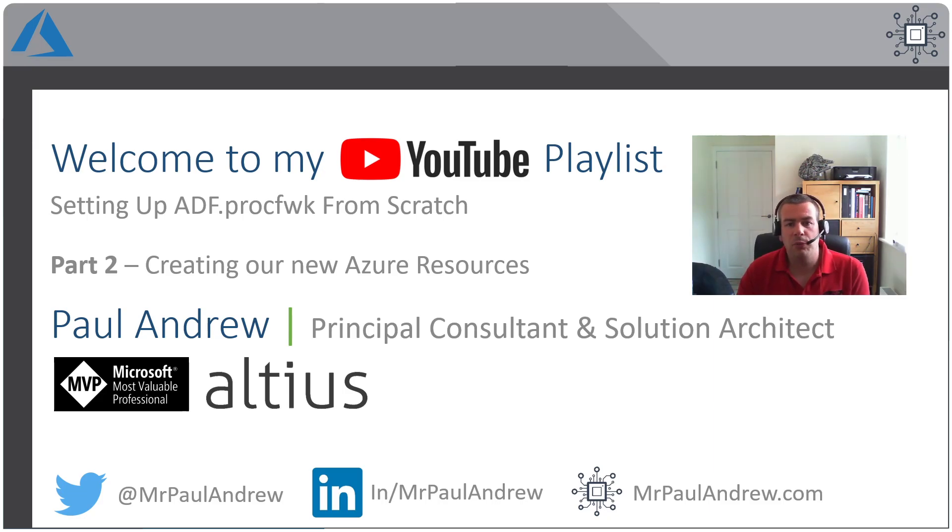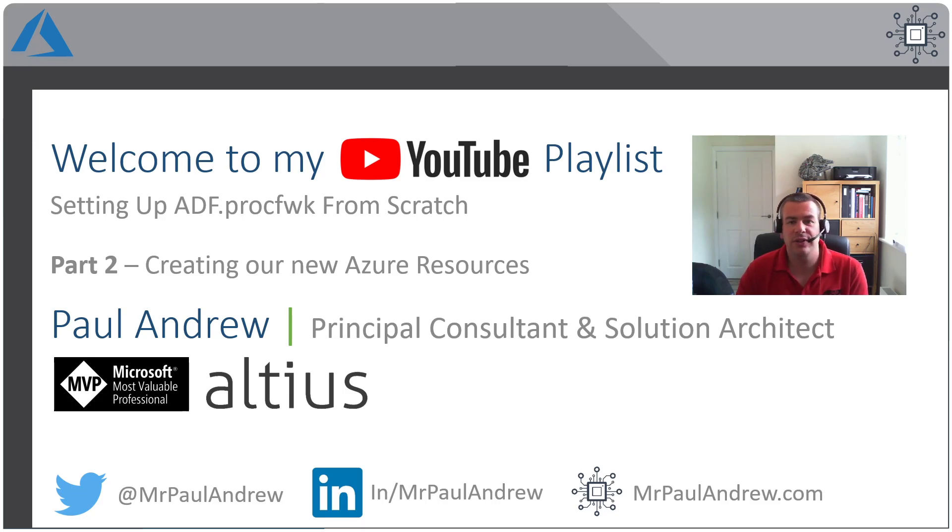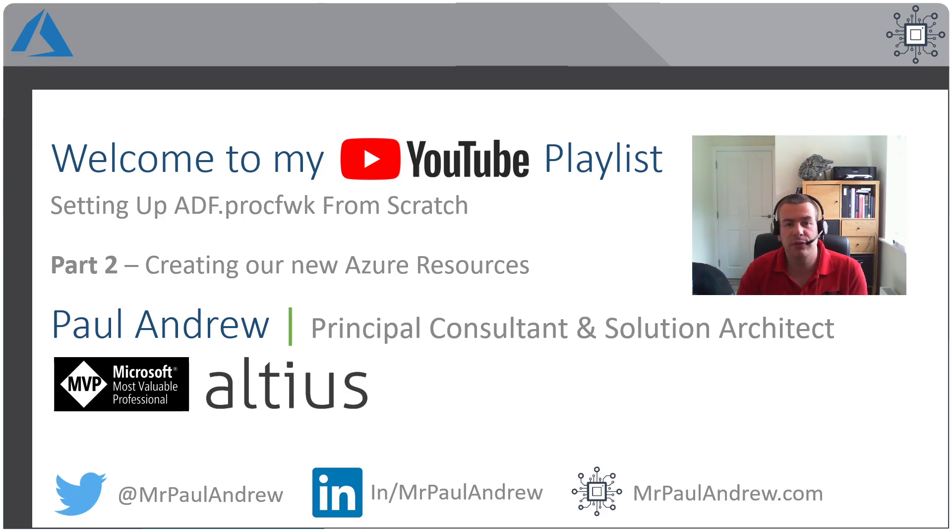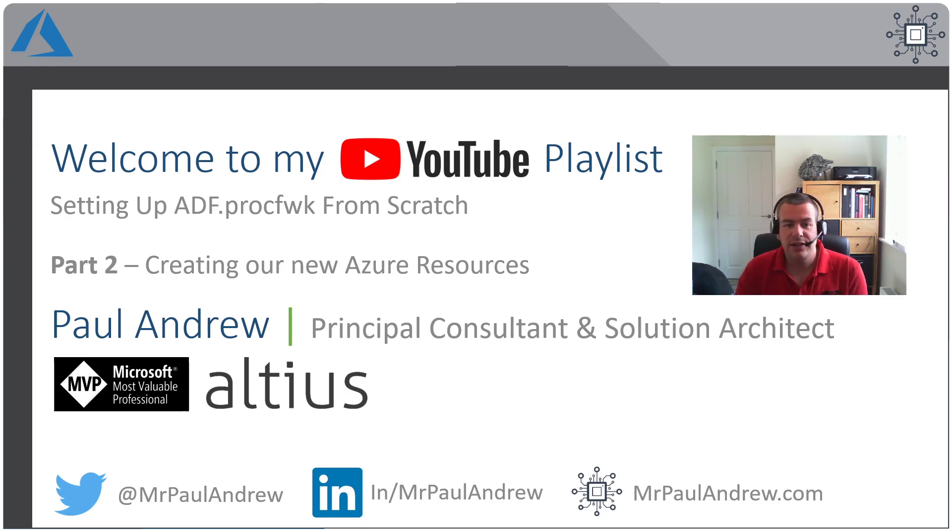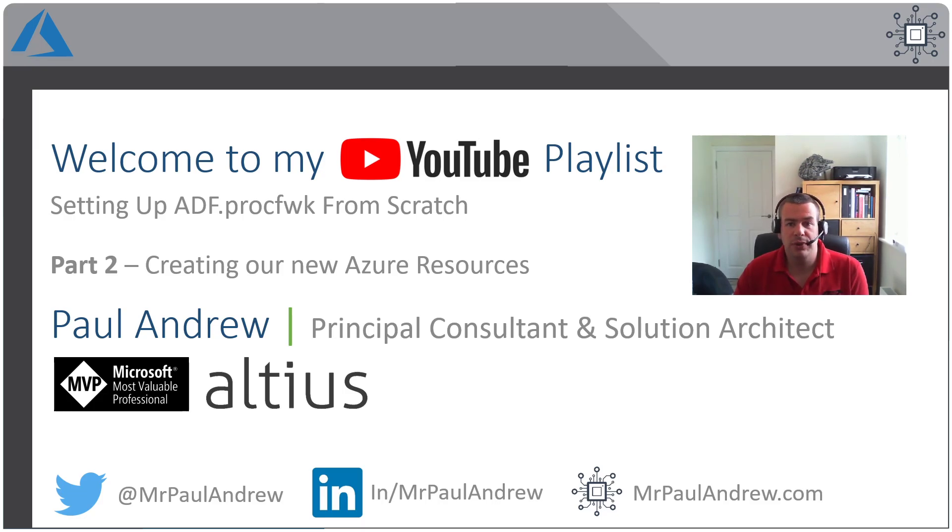Hello, everyone, and welcome back to this video series on setting up my metadata-driven processing framework for Azure Data Factory from scratch in your own environment. This is part two of the video where we're going to look at creating our Azure resources potentially for the first time.